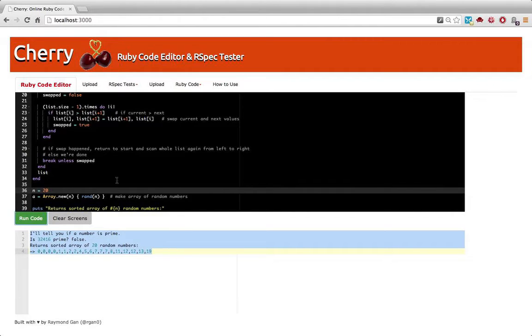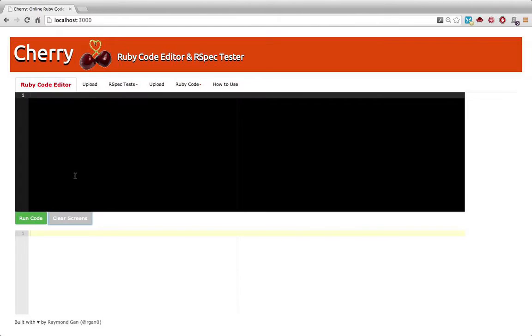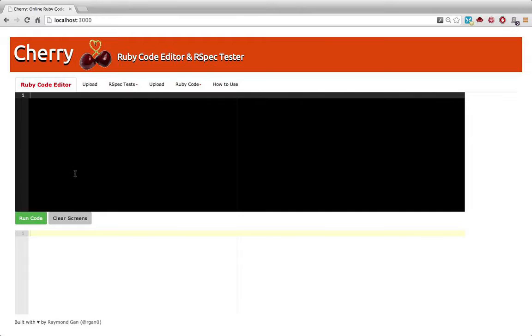My code editor also protects. It's actually evaluating all the code through something called a JRuby sandbox. It runs through this sandbox to protect from malicious code, so it doesn't let through commands like system, for example.